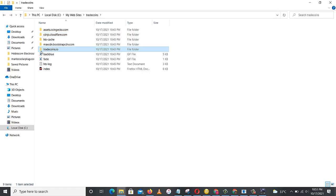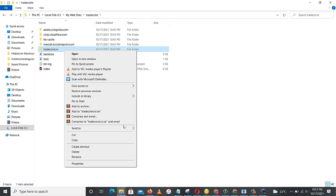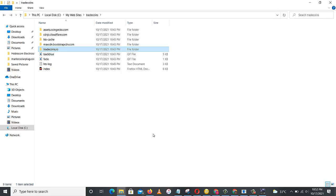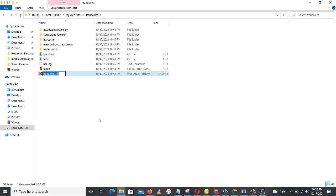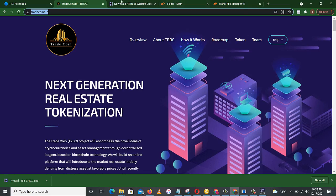So in order for us to upload this successfully to our cPanel, we have to compress this. You right click, then you come to send to, then you compress zip. Okay, we've successfully compressed it. So we'll go to our cPanel.